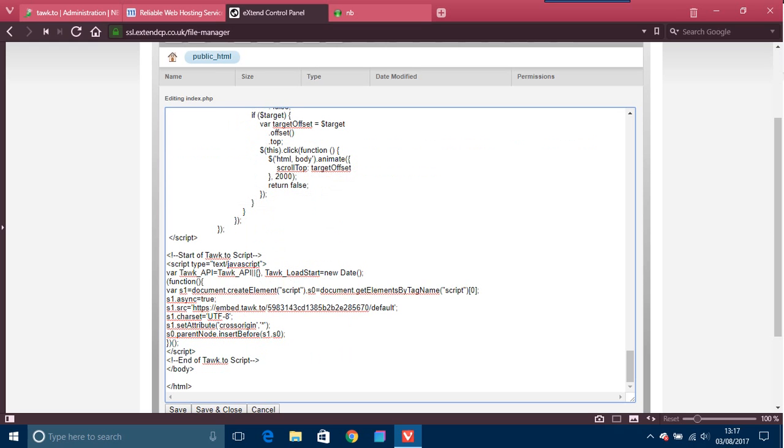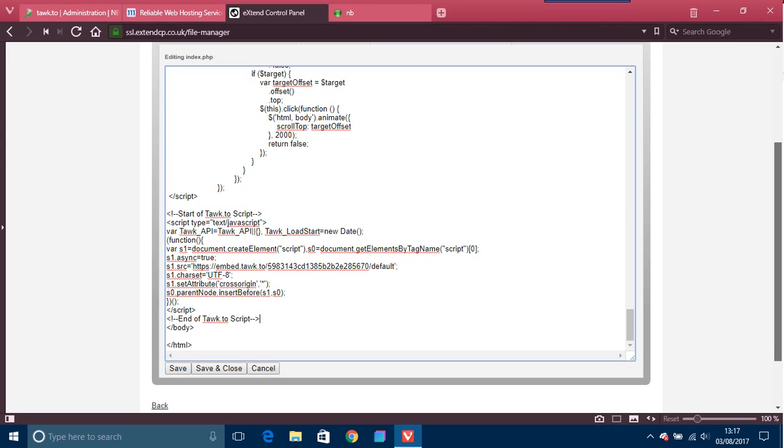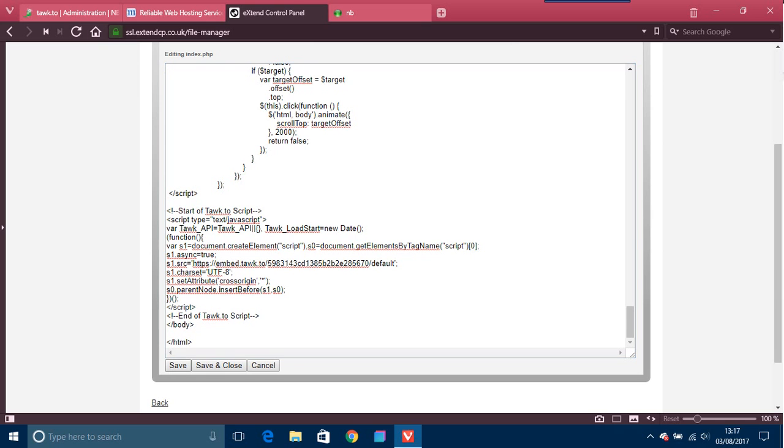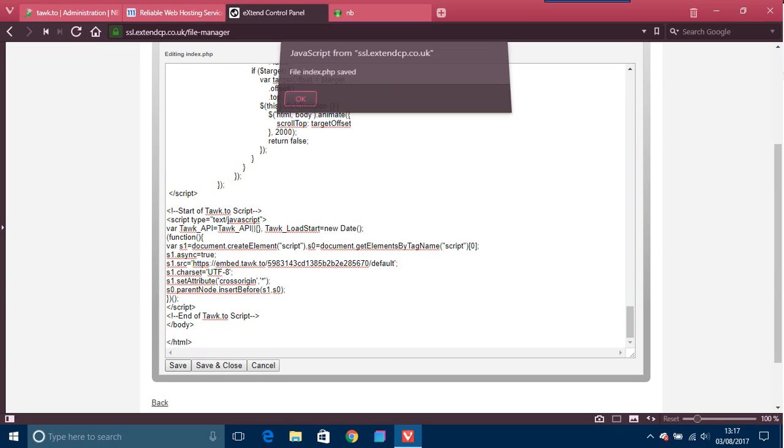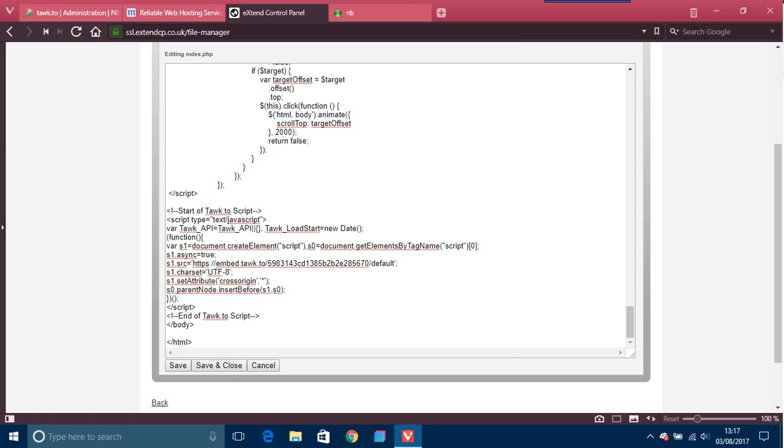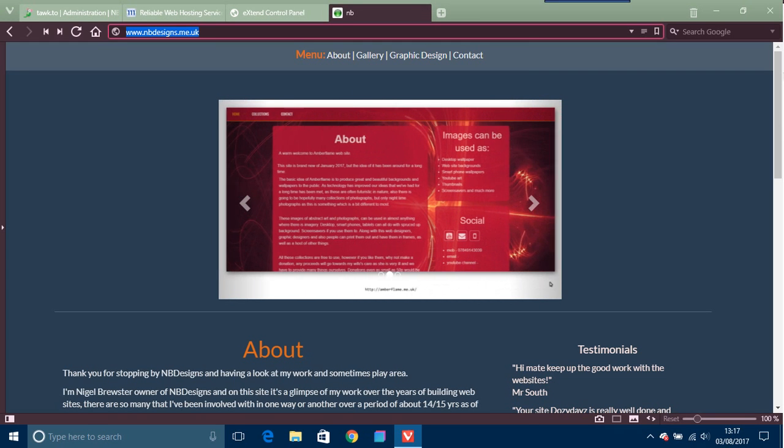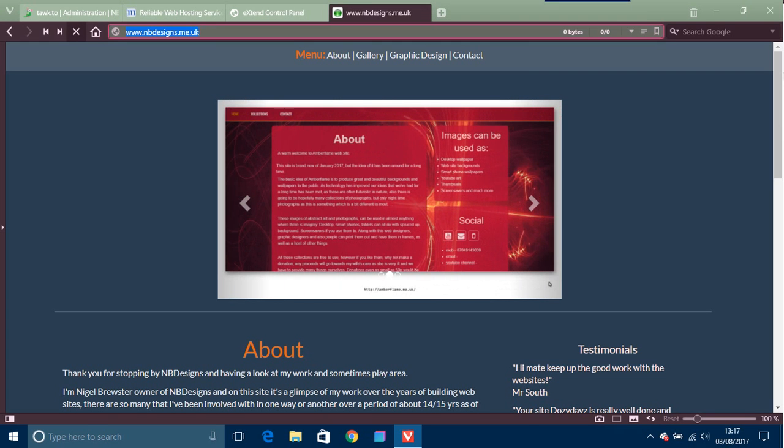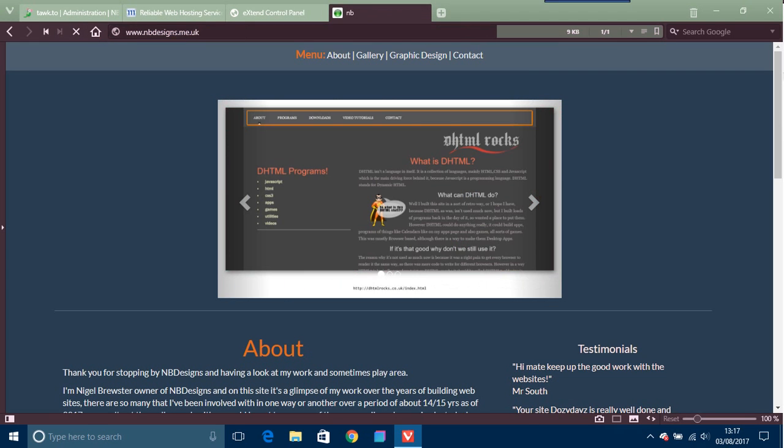So what you do is you put it just before the body end tag. Just before the body end tag, just paste that there, and then you're just going to save that. That's index.php saved.